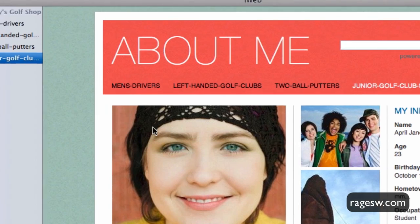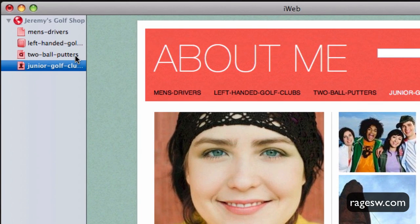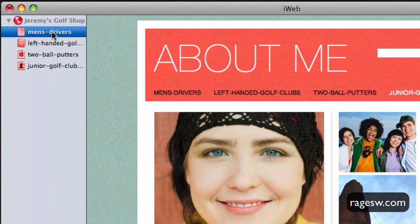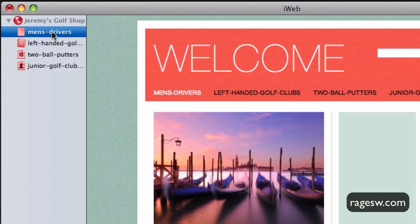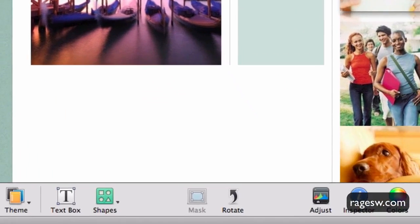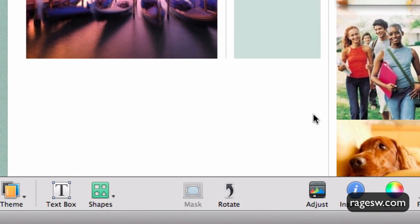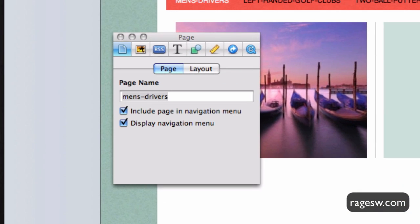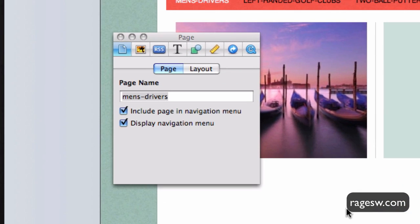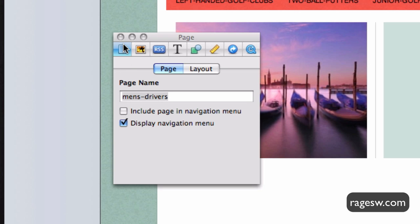Highlight the first page in your website in the site organizer on the left hand side. Then click on the inspector button. Click on the webpage tab and then uncheck the box that says include page in navigation menu.